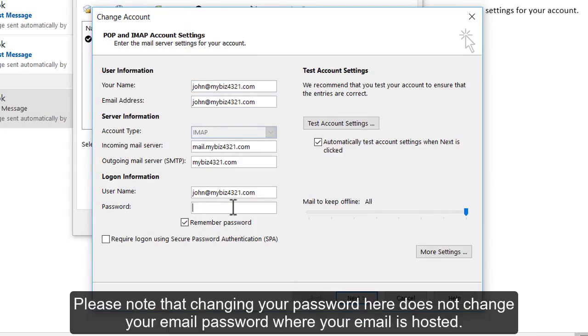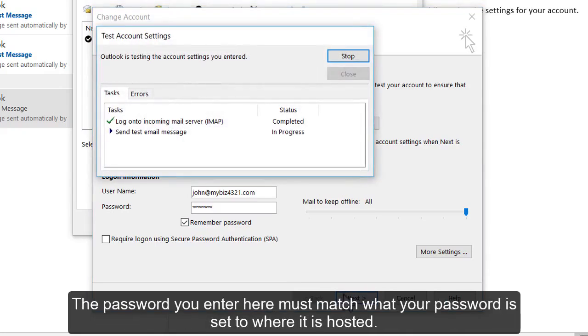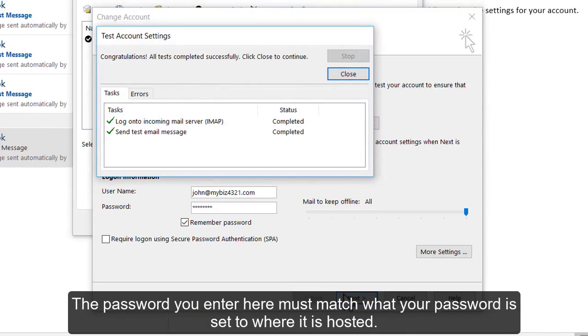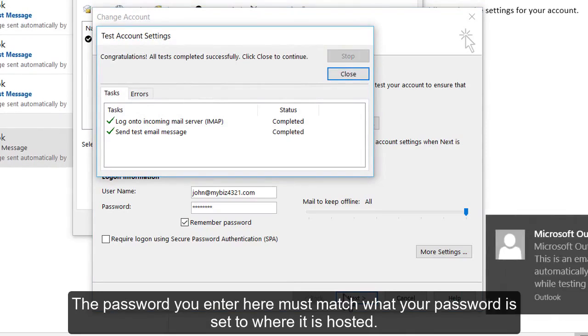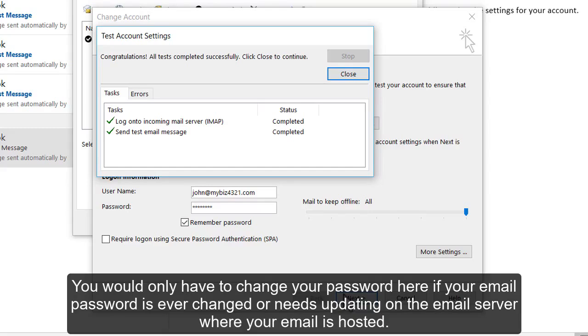Please note that changing your password here does not change your email password where your email is hosted. The password you enter here must match what your password is set to where it is hosted. You would only have to change your password here if your email password is ever changed or needs updating on the email server where your email is hosted.